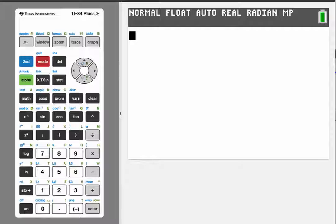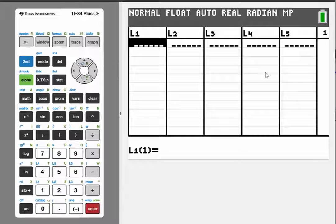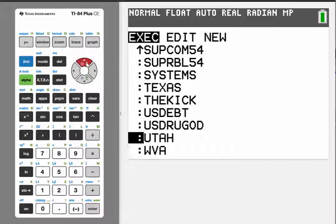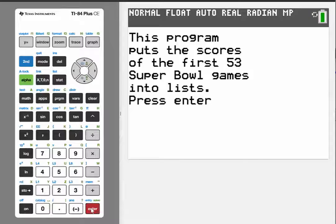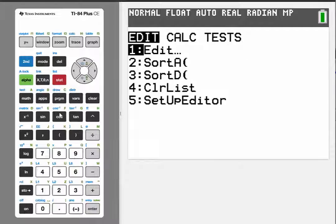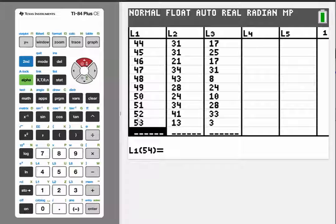To show you how easy it is to get the data into the calculators, I have an 84 here. I'll go ahead and look at the list — stat, edit — and you can see all the lists are empty. I'll go back to the home screen, go to program, and go to the program called Super Bowl 54, run it. It puts the scores of the first 53 games in, and now when you go to stat edit, there's all the data. 35-10 was the first score, 33-14 the second, and the most recent — last year's was 13-3. Now you're able to analyze the data and not have to spend any time typing it in.